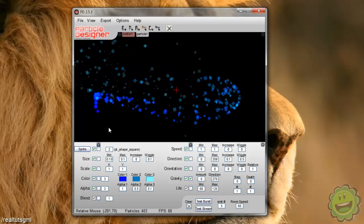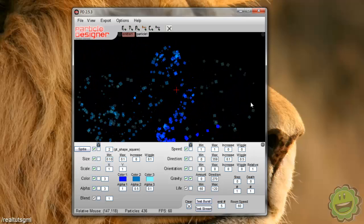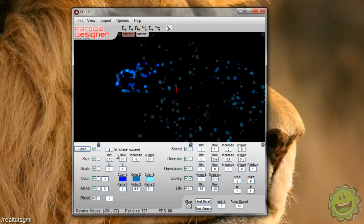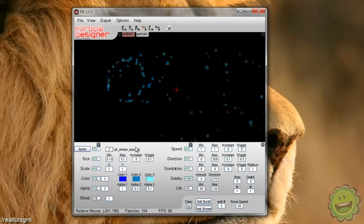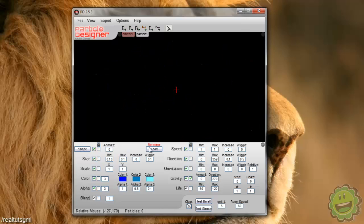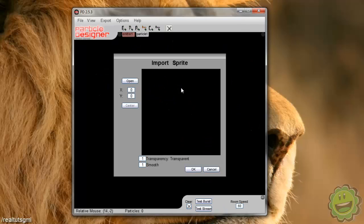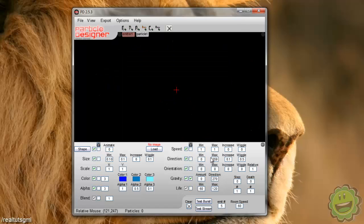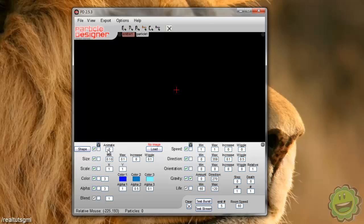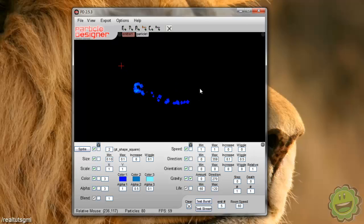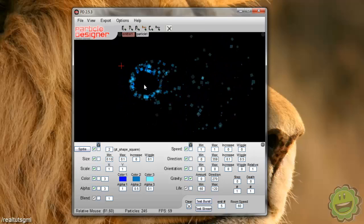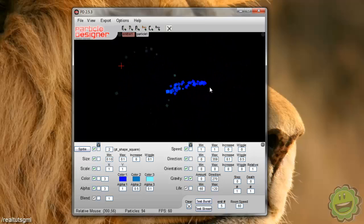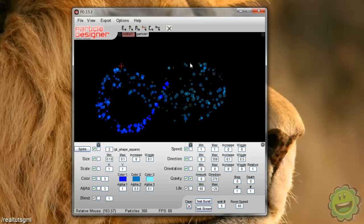So there we go. That is particle designer. We can do anything with it. I mean, you can even import a sprite and use that sprite as a, oops, go back to shape. You can even use that sprite as a particle.